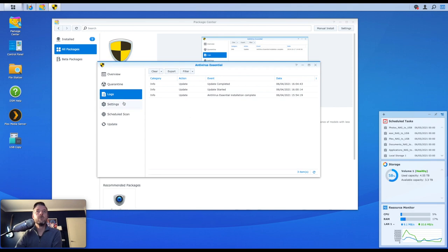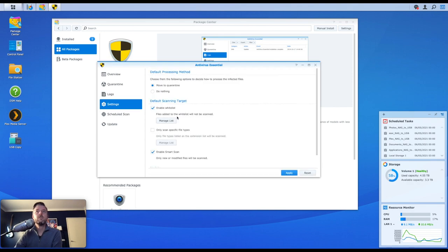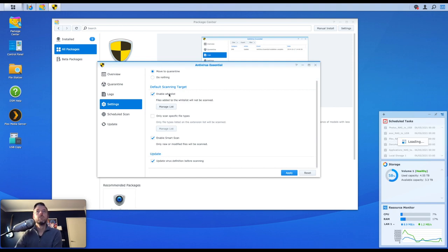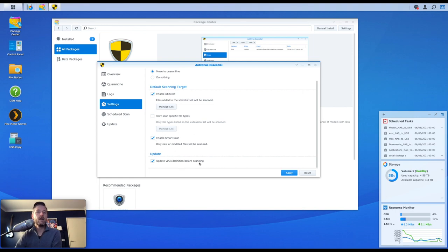Some further settings - so choose the following options to decide on how to proceed with an infected file: move to quarantine, do nothing. You can enable some whitelist, some smart scans, updates, or update virus definition before scanning, so automatically before it scans it'll just do a quick check, make sure that you've got the latest updates. If you don't, it'll go and download them.